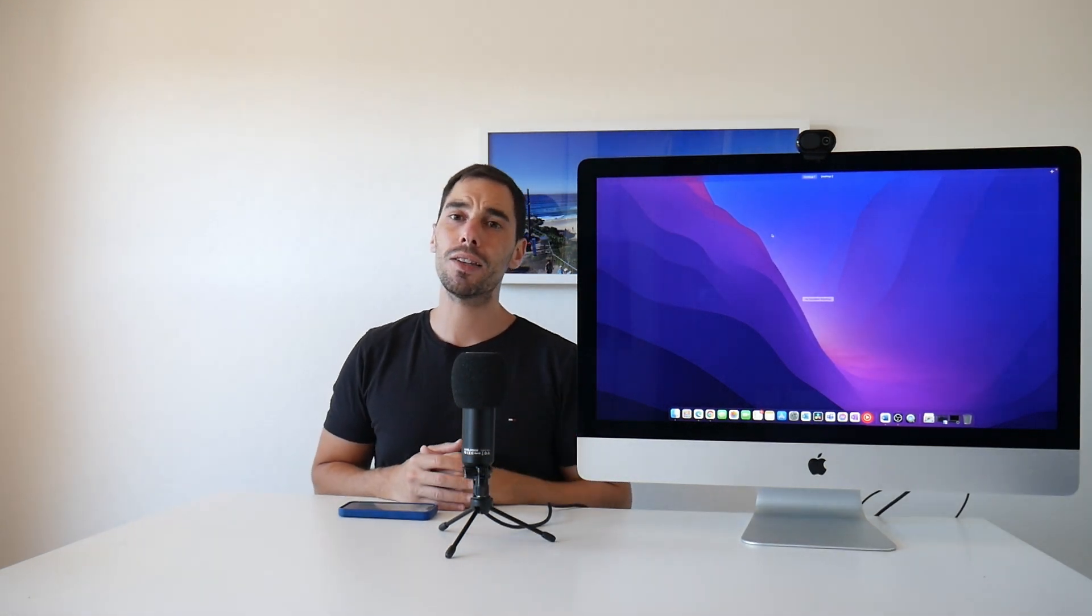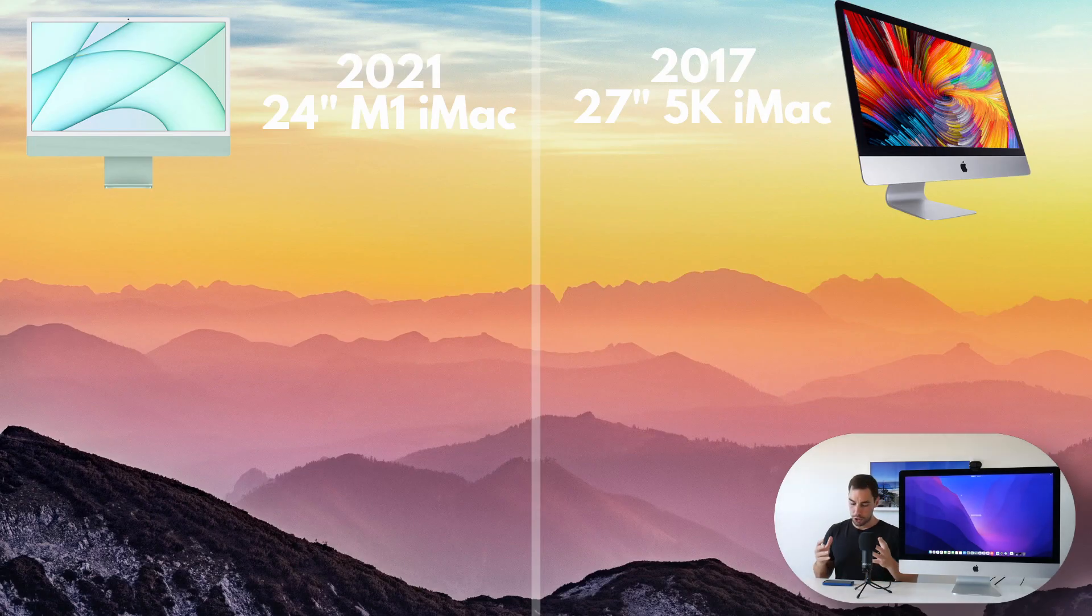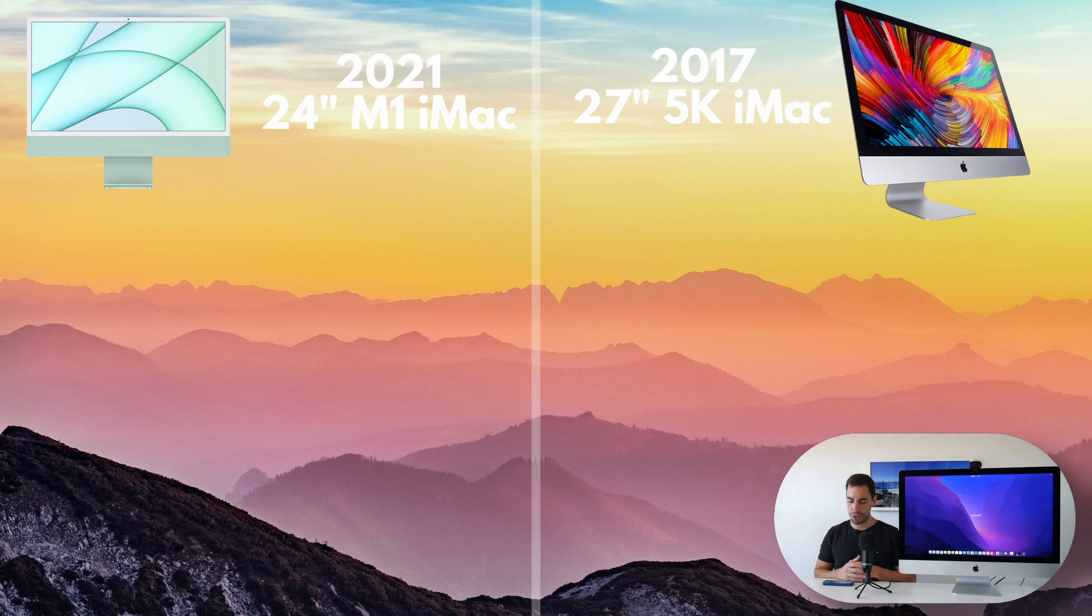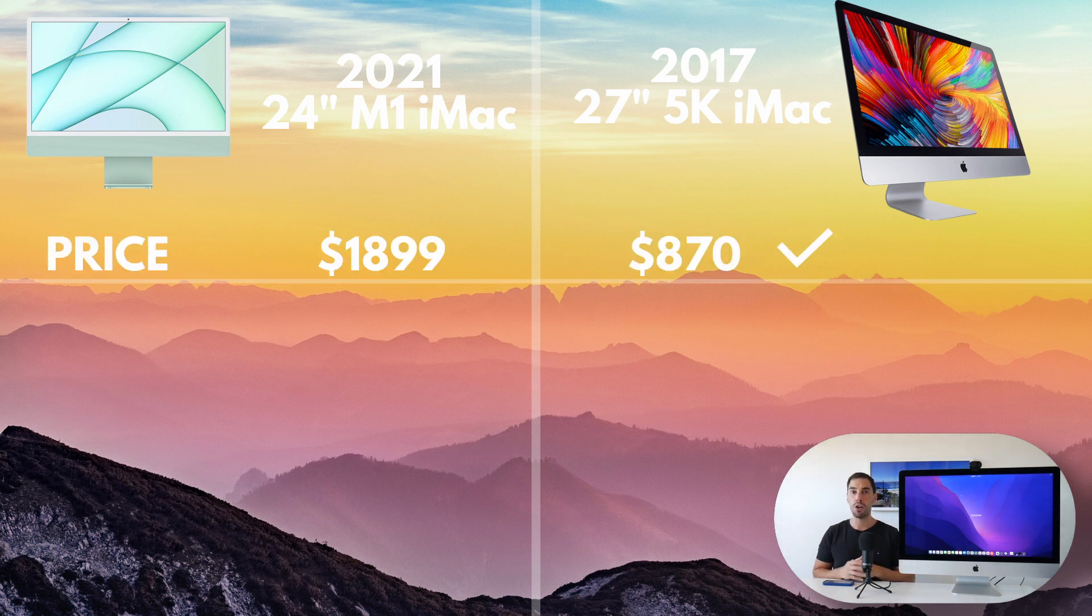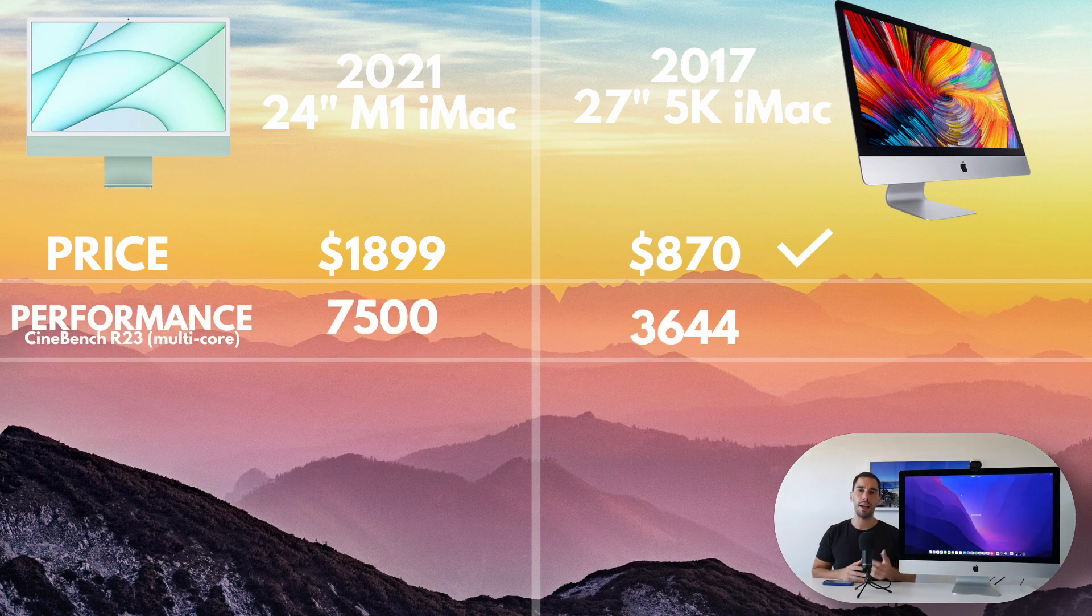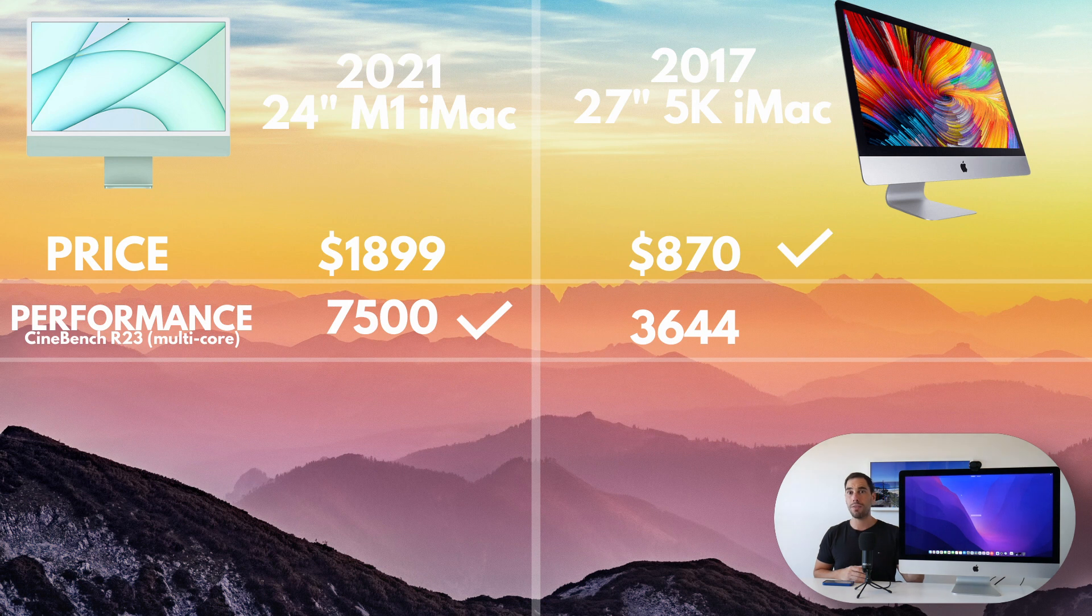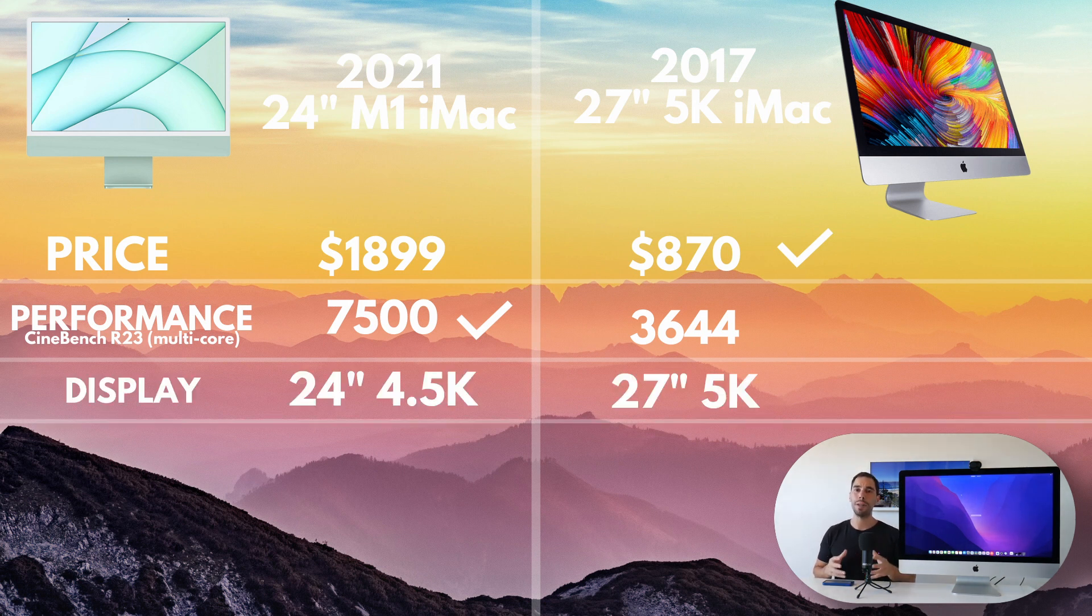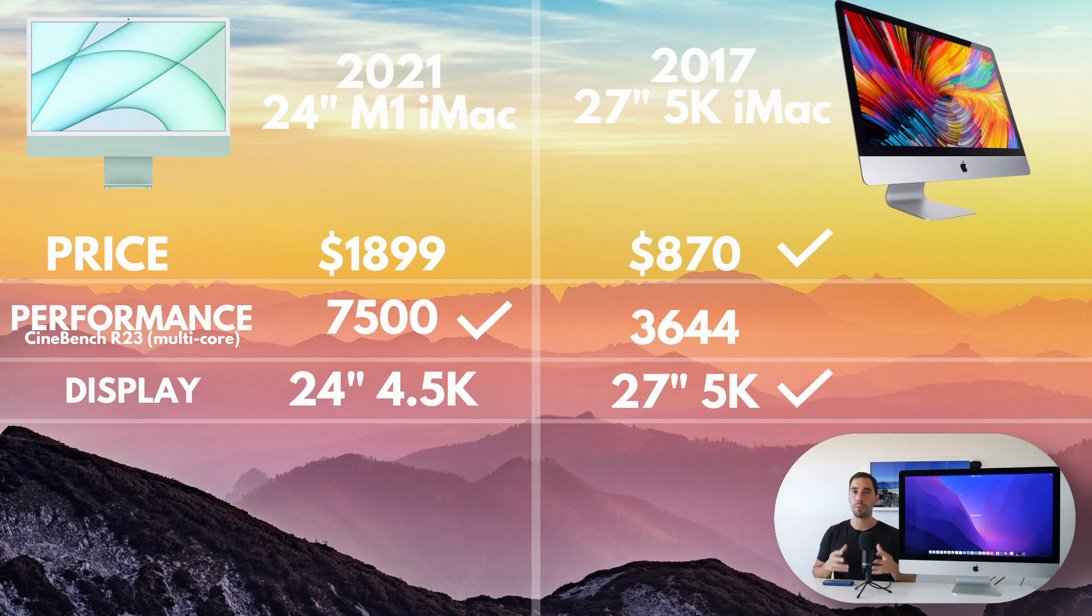Let's do a quick comparison of this iMac against the base model 24-inch M1 iMac. So, the base model M1 24-inch is going to cost $1,899 Aussie dollars, or about $1,000 more than what I spent on this iMac here. Of course, in raw benchmarking numbers, the M1 definitely outpaces the i5 inside of here. But what I get in the 2017 model here is a bigger, larger, brighter, better resolution display.